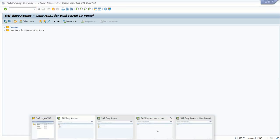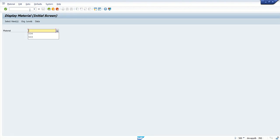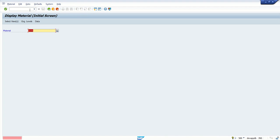Before transferring via the IDoc program, first check whether that material code exists in the receiver system or not. Go to MM03 and enter material ID 535. We can see that material 535 does not exist or is not activated. This is the receiver system — client 500.